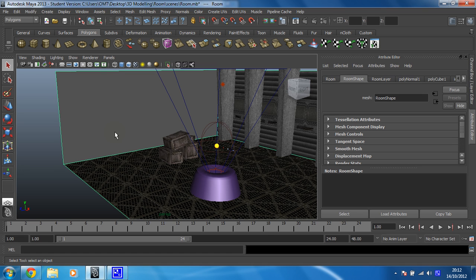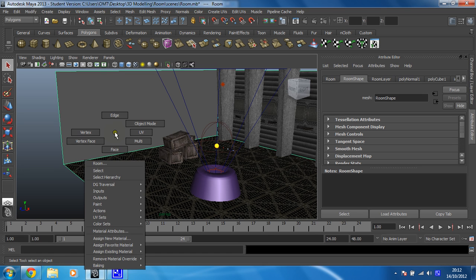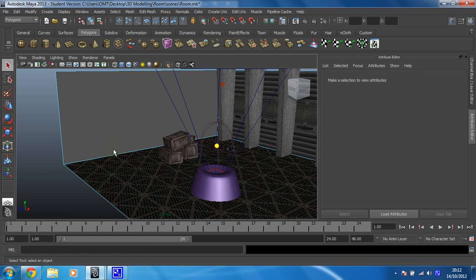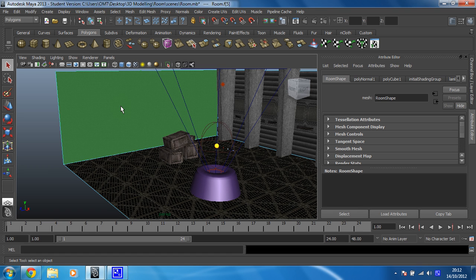And then you need to right-click and hold, and we're going to select face mode, which will let us work on one face at once. And we're going to select just this face, like that. And now we're going to turn on the extrude, which on the polygon shelf is this little chap right here — extrude, extrude the selected component.